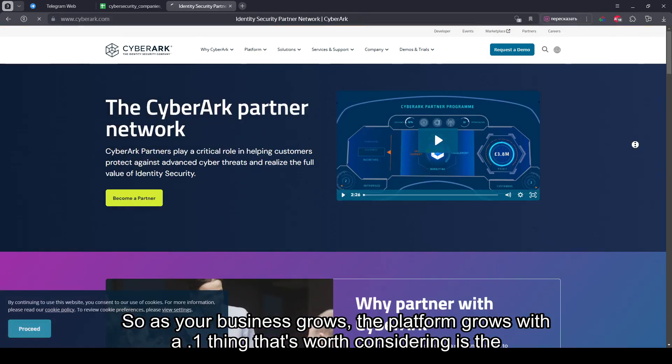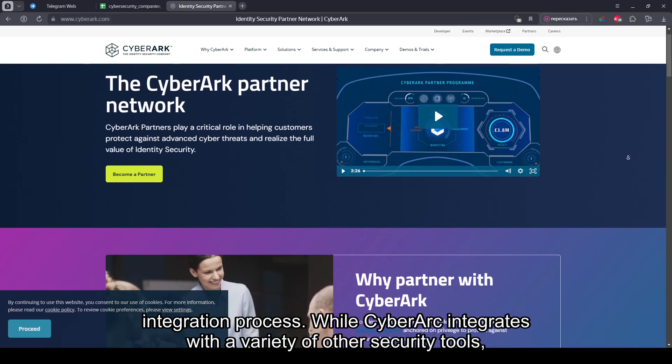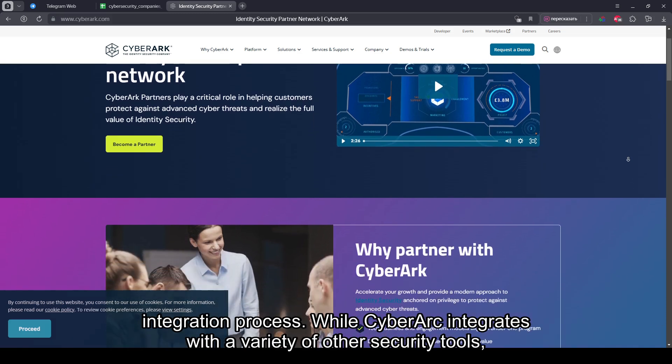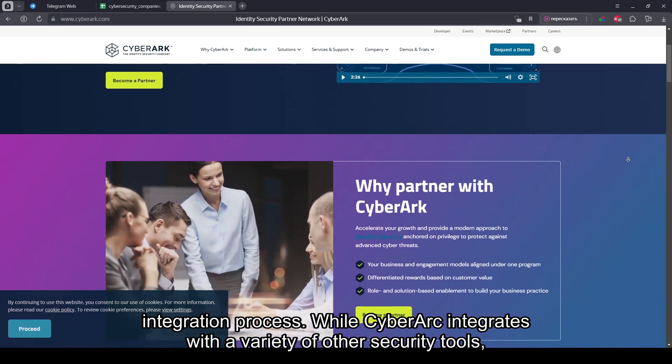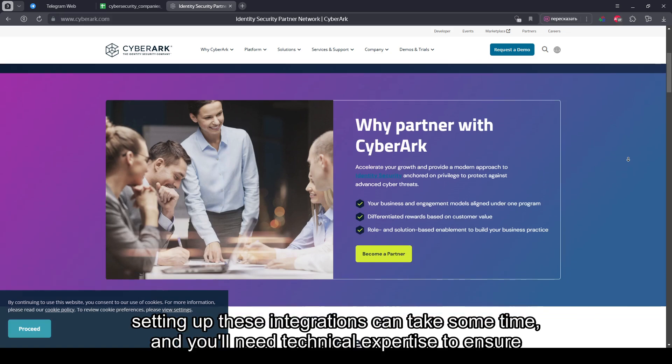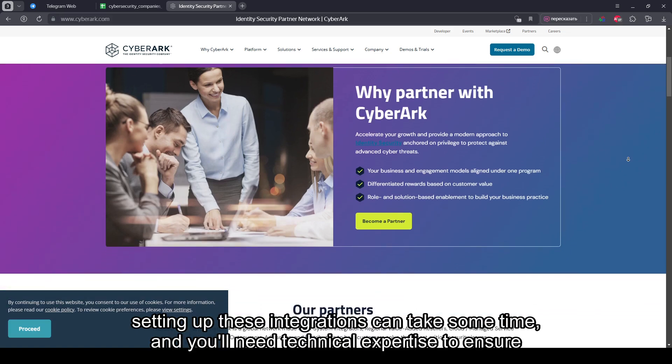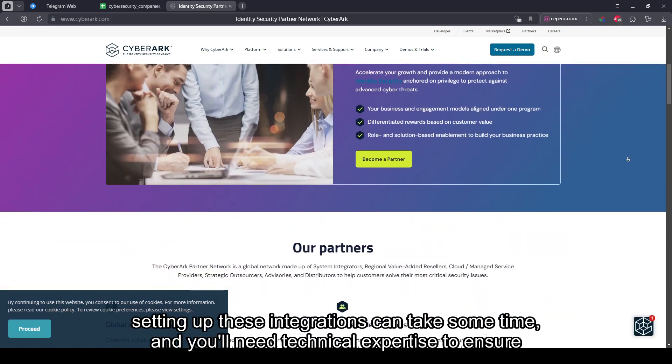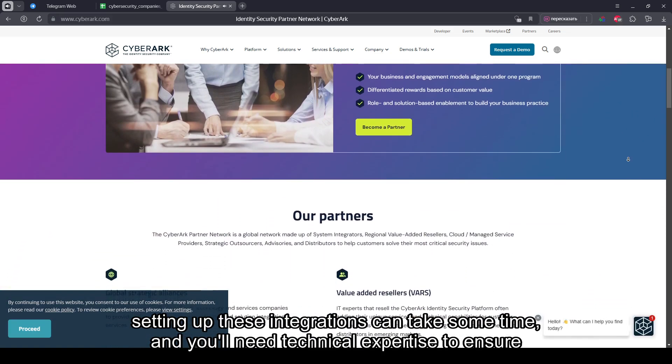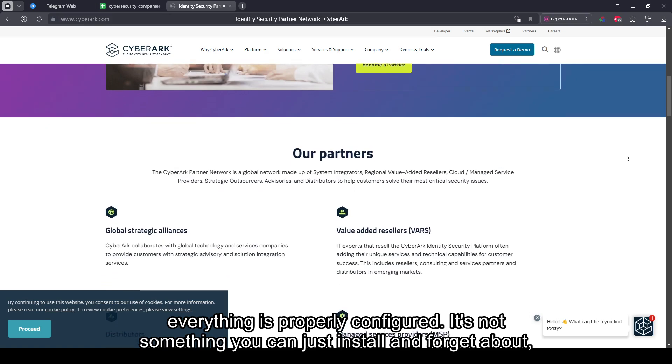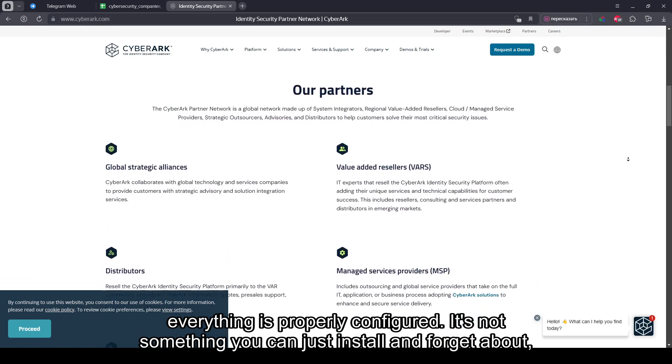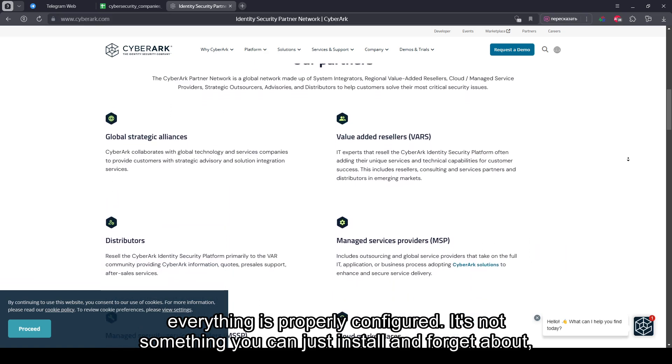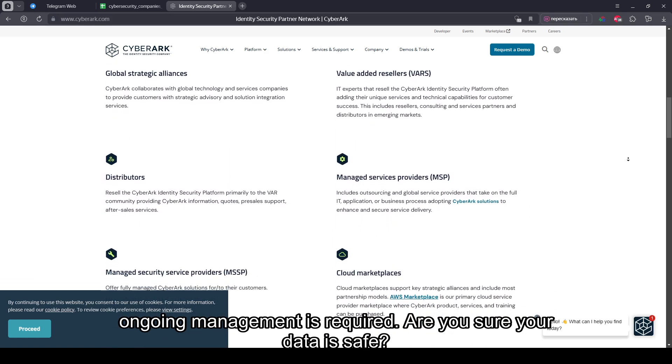One thing that's worth considering is the integration process. While CyberArk integrates with a variety of other security tools, setting up these integrations can take some time, and you'll need technical expertise to ensure everything is properly configured. It's not something you can just install and forget about. Ongoing management is required.